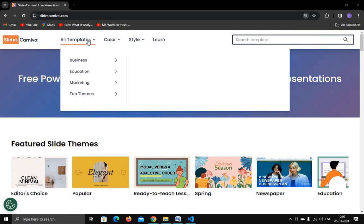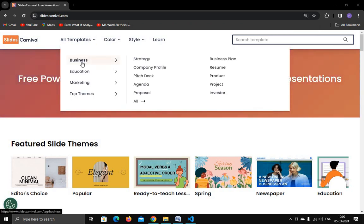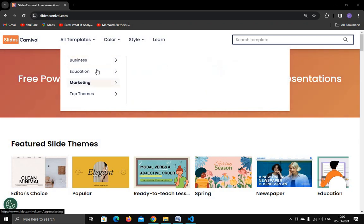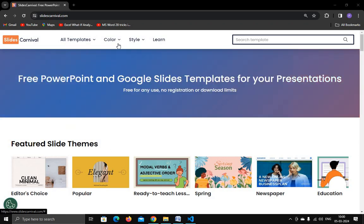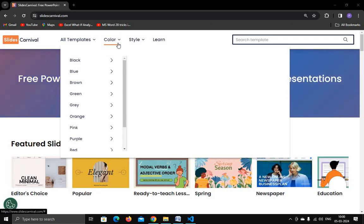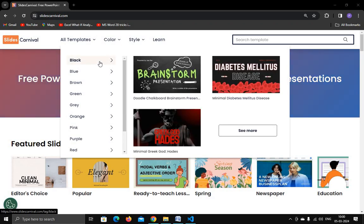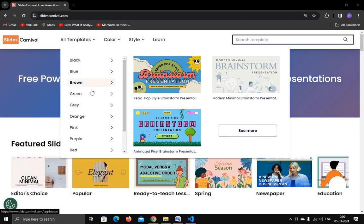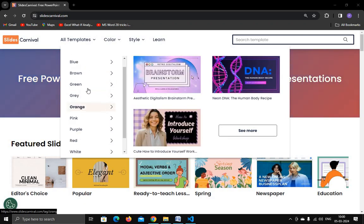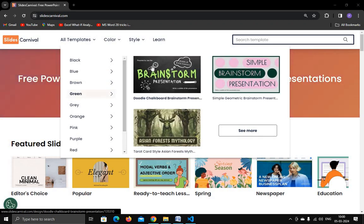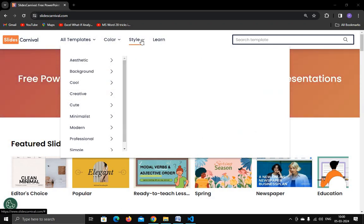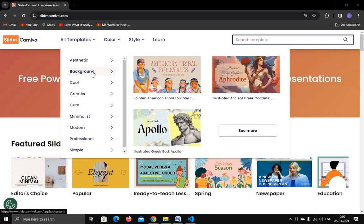Here you can see all the templates — different templates related to business, education, marketing. You can even search the templates by color. If you want a template in black, blue, or any color you want, you can search the templates, and you can also search style-wise.